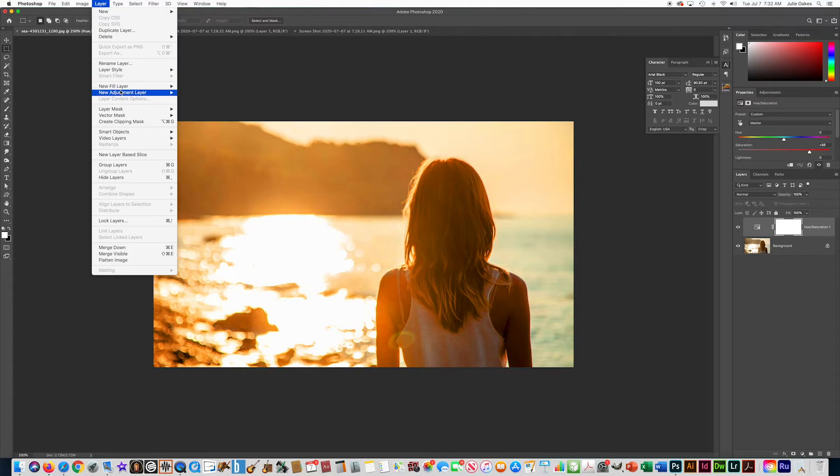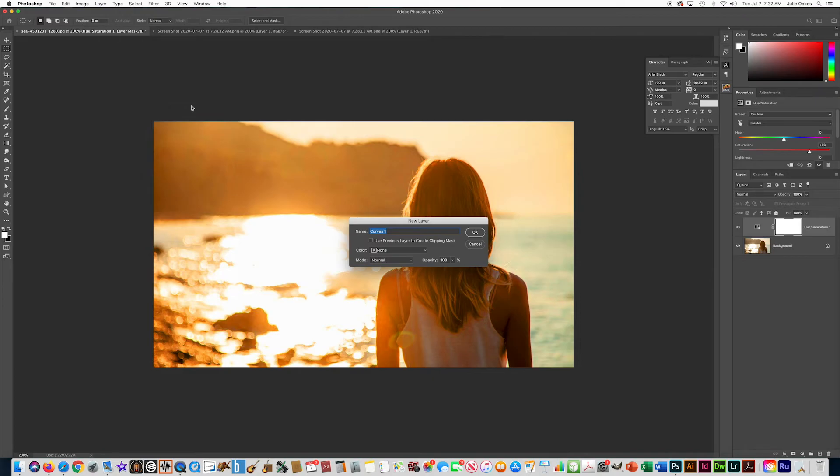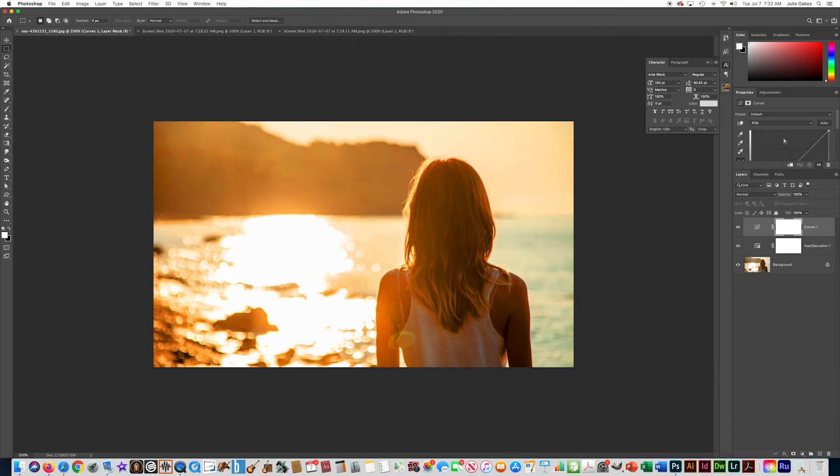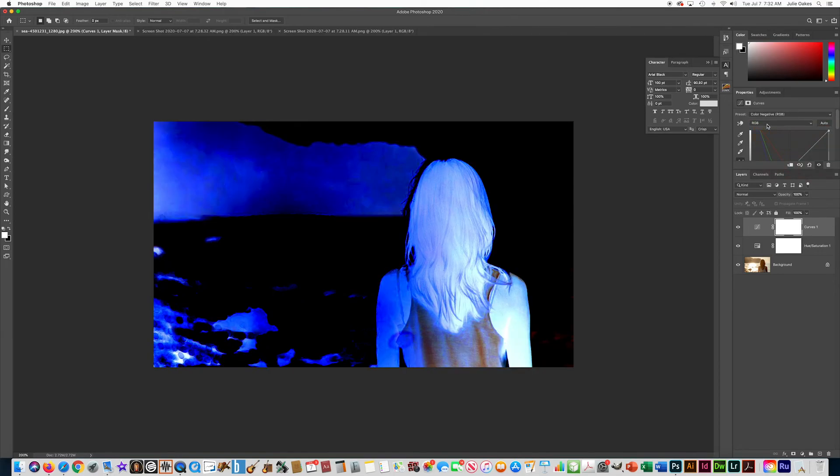New Adjustment Layer, and this time they said Curves, so we'll choose that. Say okay, and then up here, every time you add an adjustment layer, it gives you the window you need to adjust the parameters above your Layers panel. Let's go up here—it said Preset, they wanted Color Negative RGB. Okay, so now you can see that all these adjustments are on different layers, so none of it is permanent. They're all non-destructive edits.